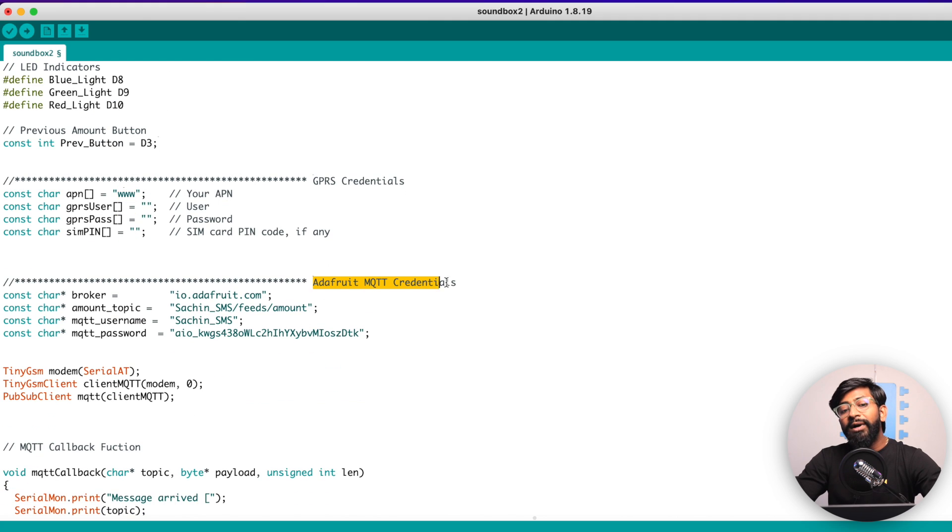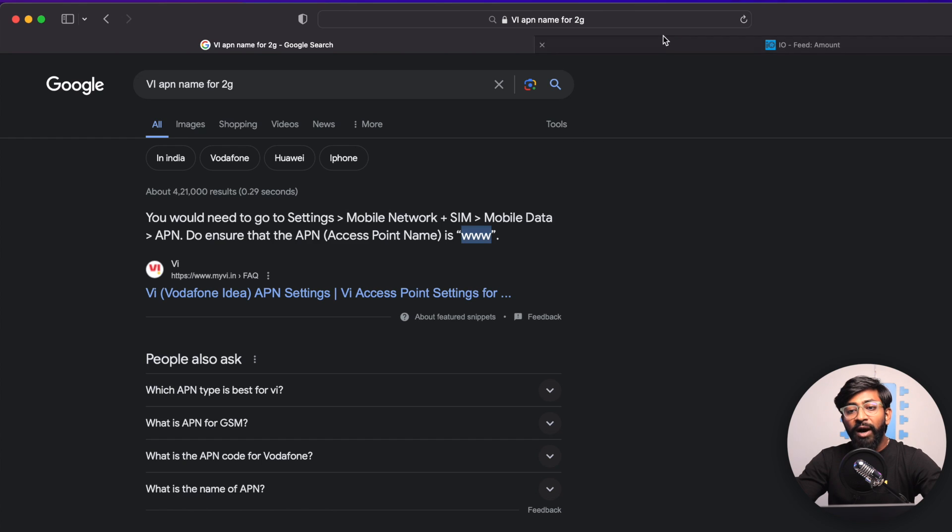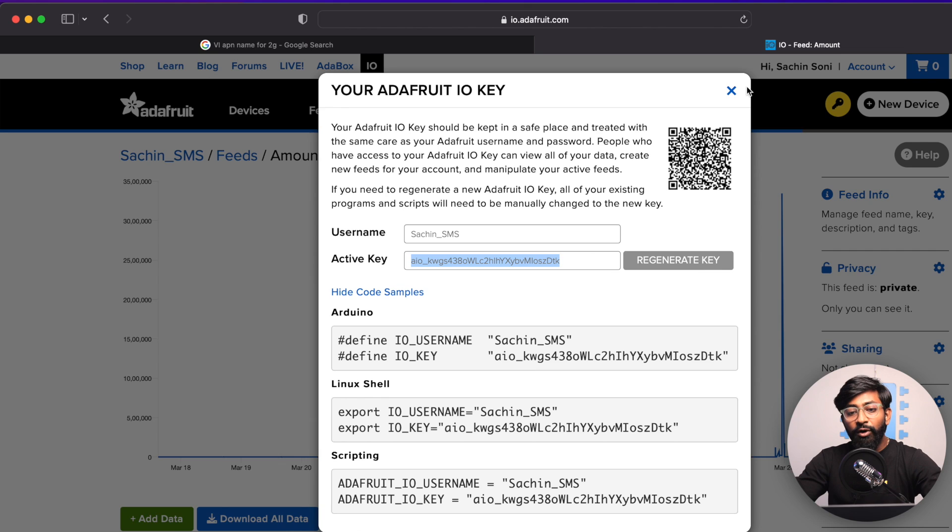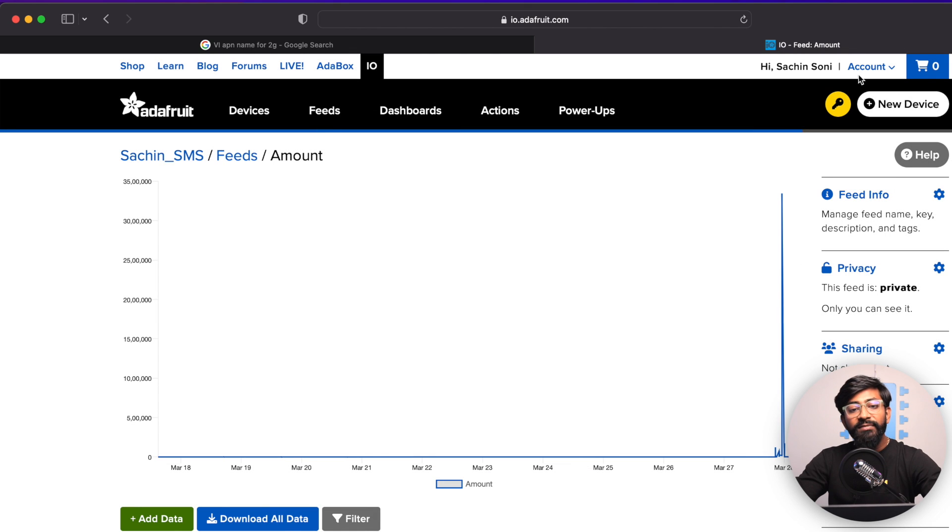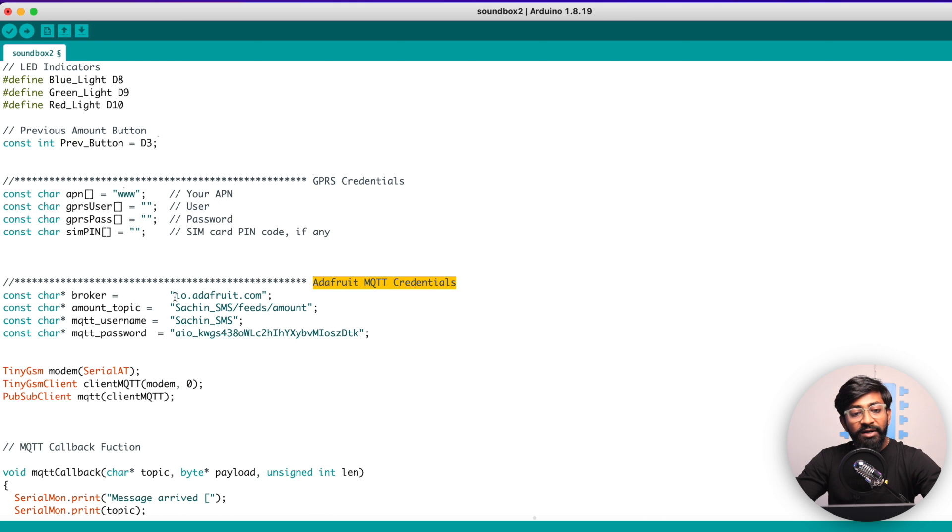Later, we need to provide the Adafruit IO credential. For that, you can go to io.adafruit.com and from here, you can get all the credentials. For example, the broker name will be the same, io.adafruit.com.